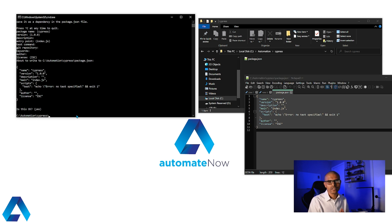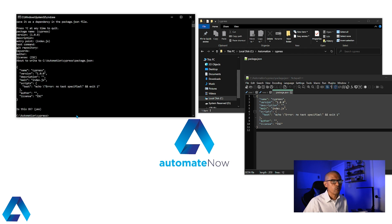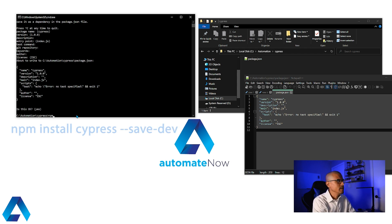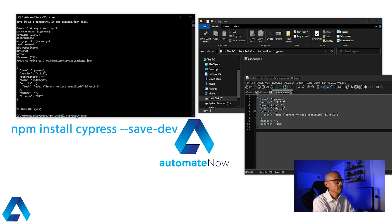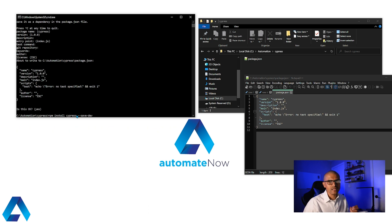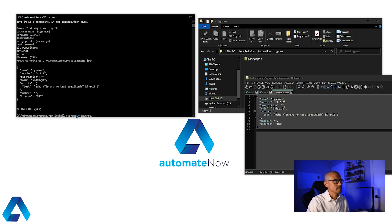And the installation for Cypress is very simple. All we have to do is run one command. We say npm install cypress. And then we use --save-dev. We're going to save this as an npm dependency. I'm going to show you what this means in a second. Let's press enter.